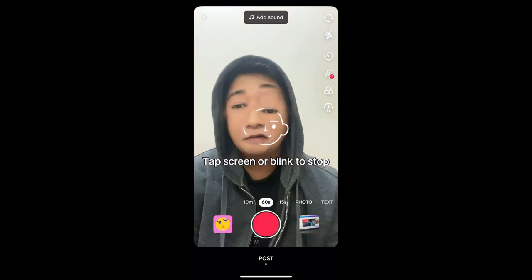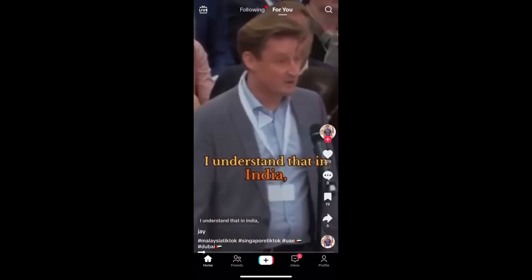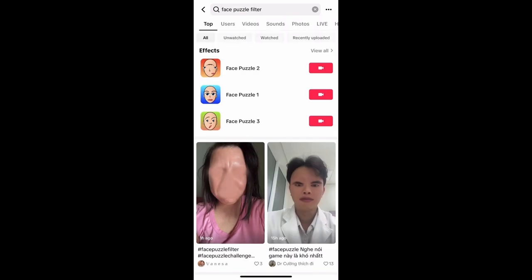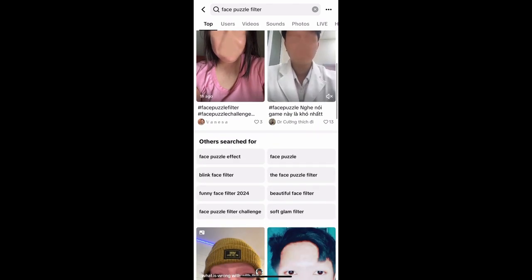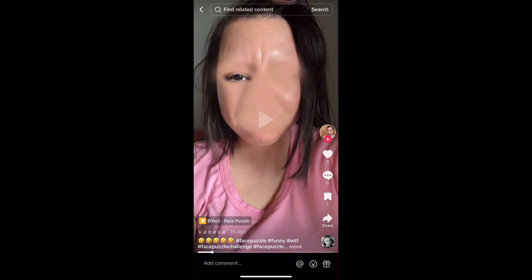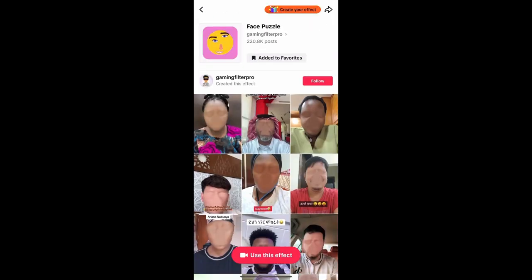If you're not getting the filter from the effect gallery, go to your For You page and search for 'face puzzle filter'. There are lots of videos for this filter. On the bottom left corner of the video you will see the effect name in yellow — tap there. You'll be directed to the effect page where you can add it to your favorites, and at the bottom you'll see 'use this effect' — just tap there.